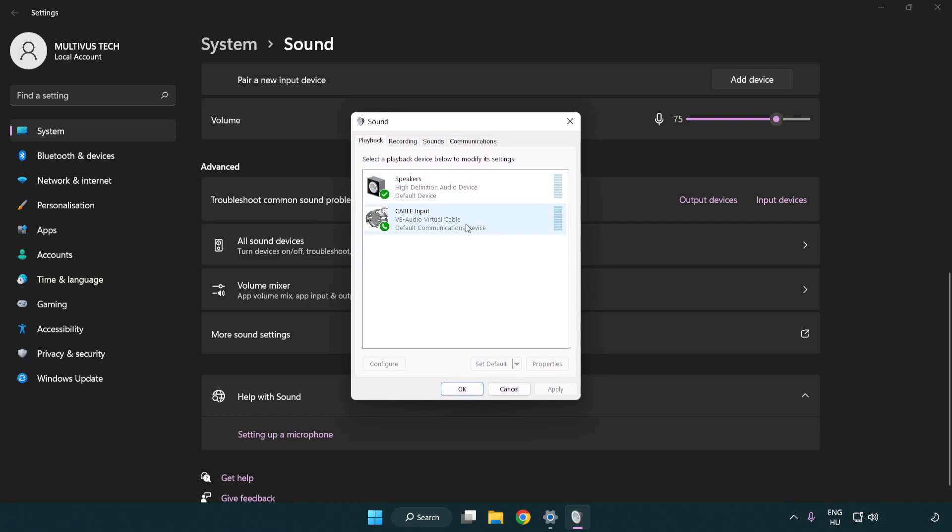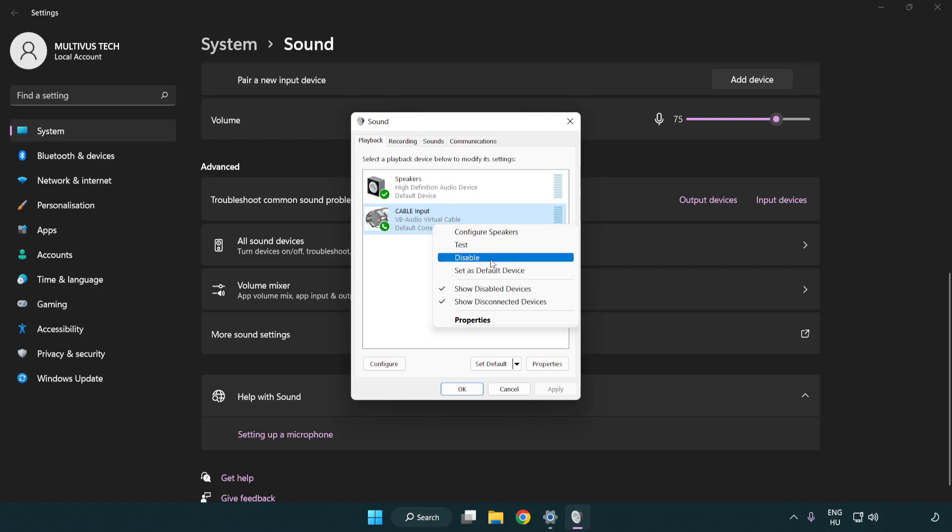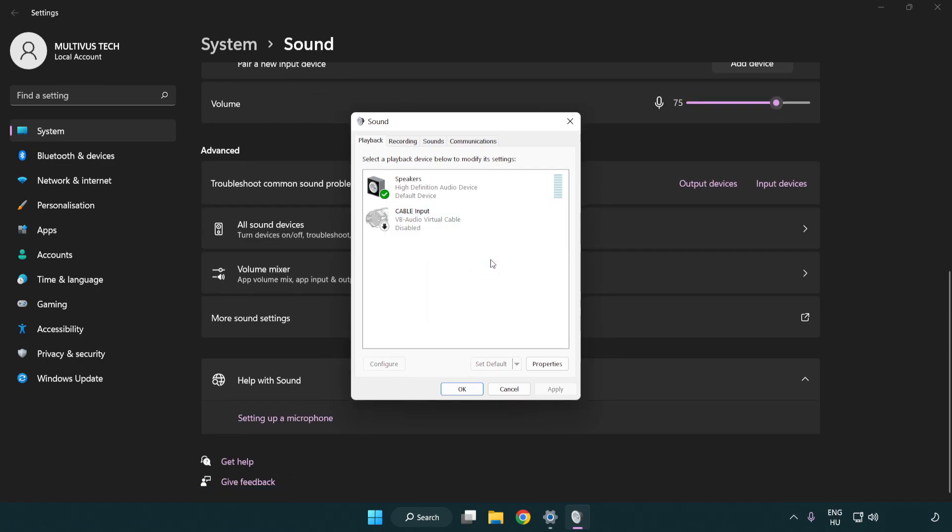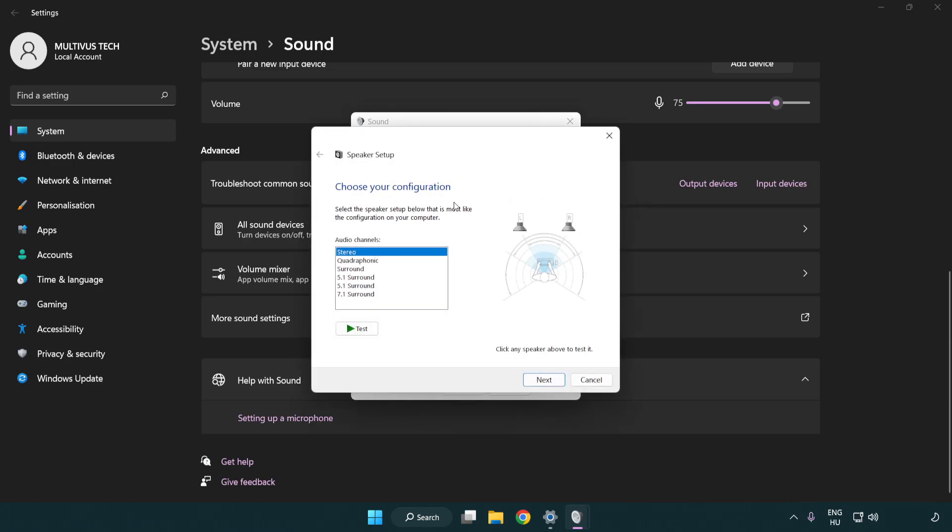Disable not used audio devices. Right click your used audio device and click configure speakers. Complete your setup.